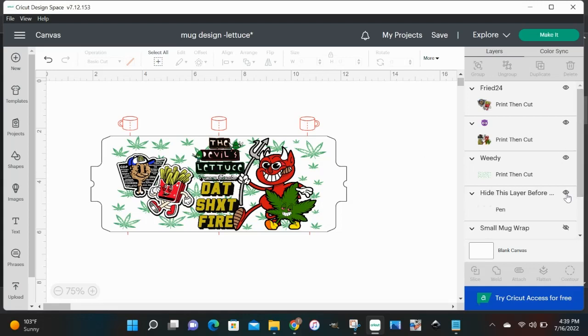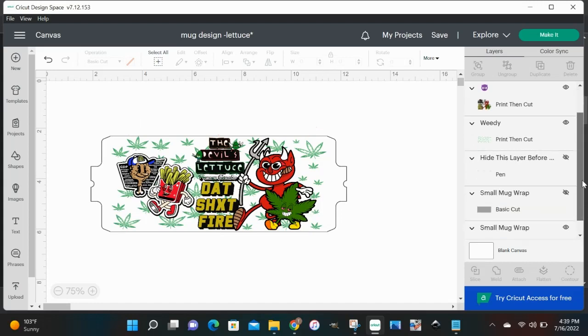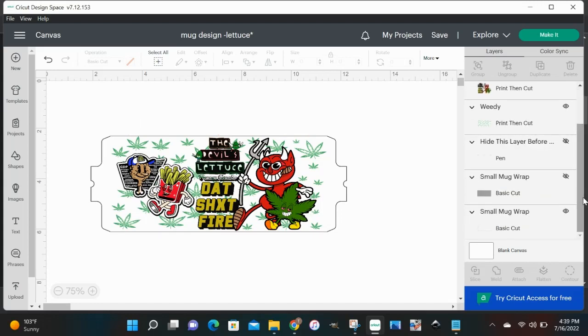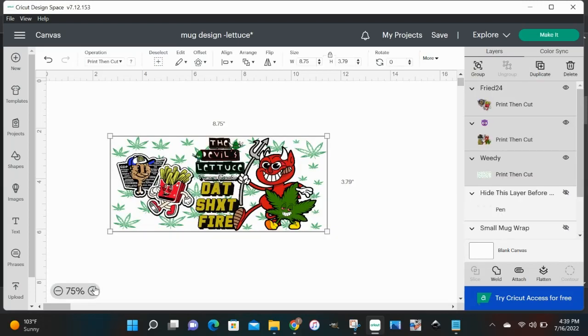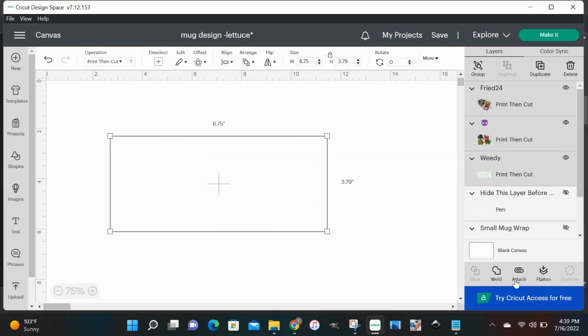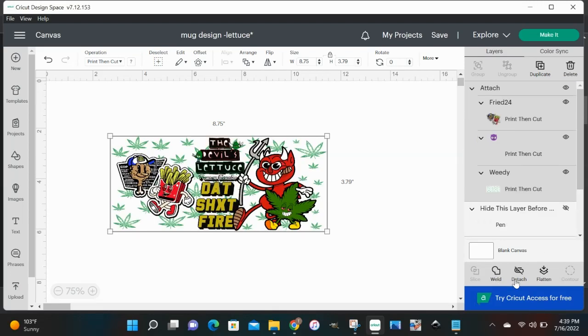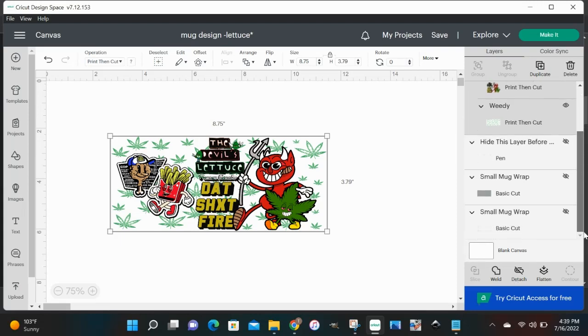We don't need that no more. Don't forget that's just a wrap. What we're going to do is we're going to flatten all this together. I know I hit a test, but we're going to go back and flatten it to make sure that background is white. Then we're going to go up to Make It and we're going to get this printed.